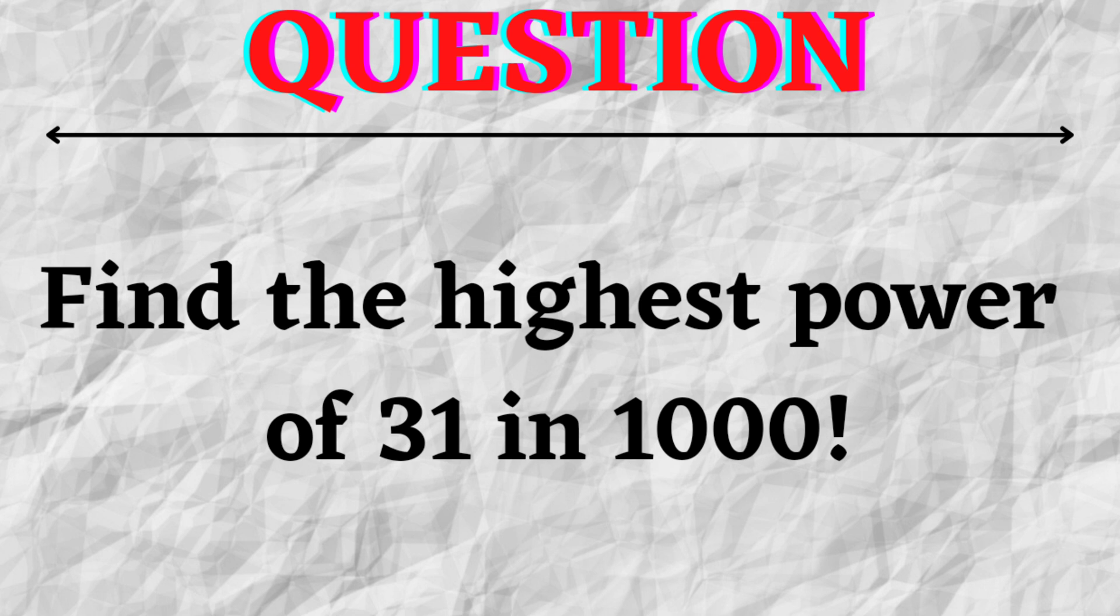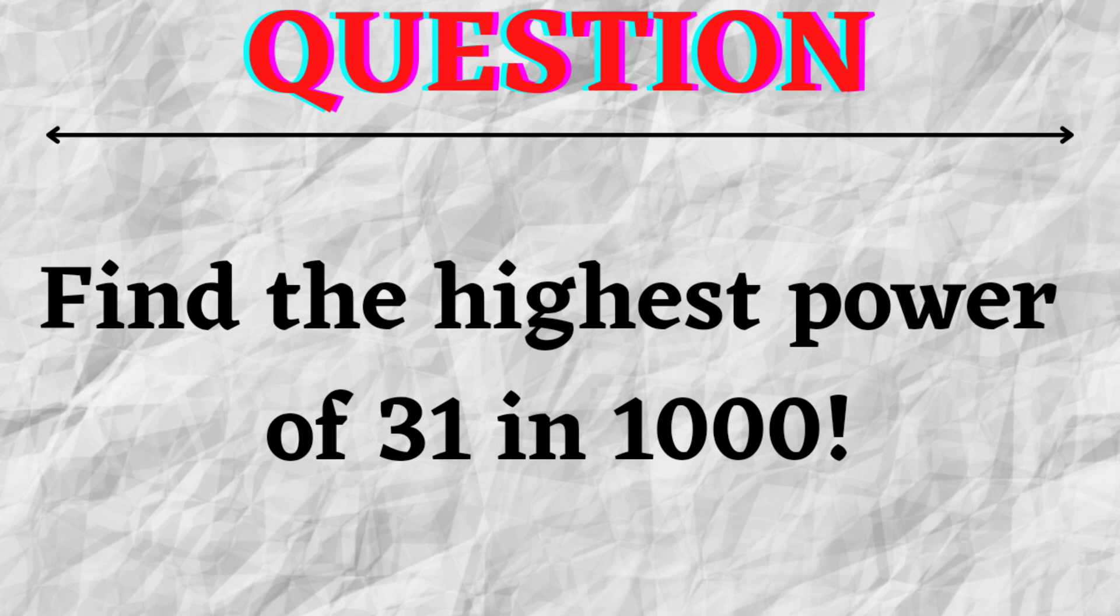As you can see from the title of this video, this is the second question in the lecture series of number system. The question asks: what is the highest power of 31 in the number thousand factorial? We are given four options: A 31, B 32, C 33, and D 35.